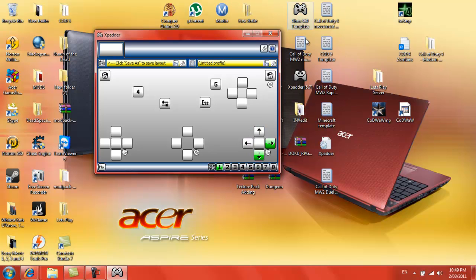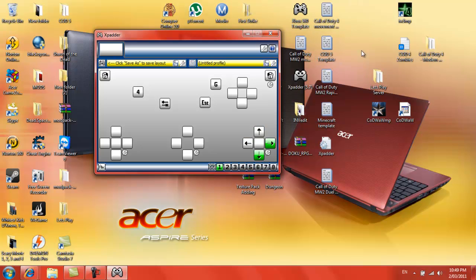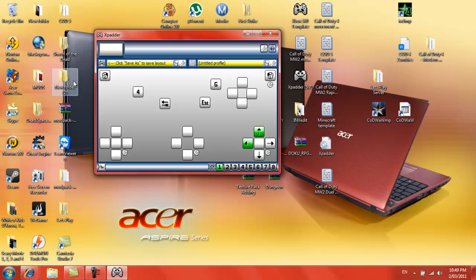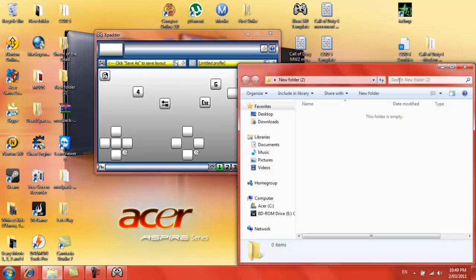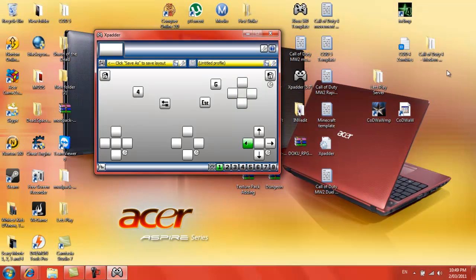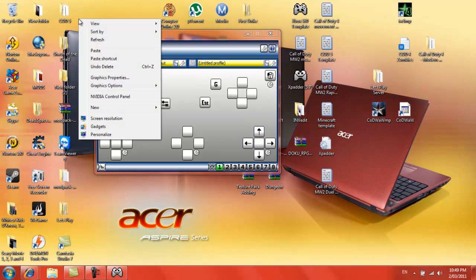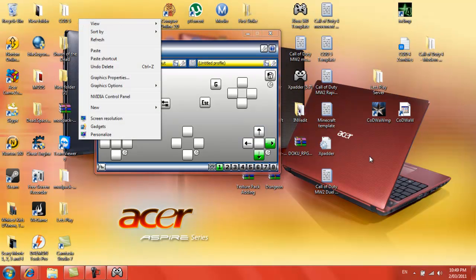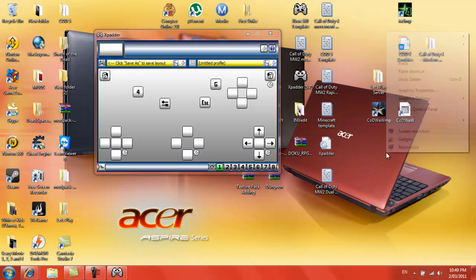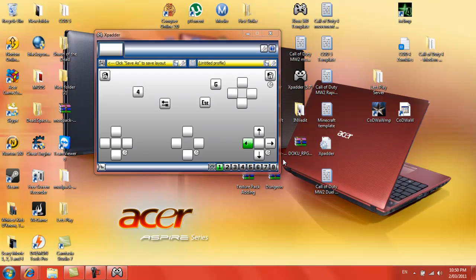So now this is me using the 360 controller to control this. As you can see, it goes up and down when I click it, left and right. So if I press here, if I press the right trigger up, I can double tap new folder. It will come up right click, right trigger over here, so you can see where it's doing it.